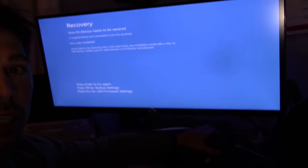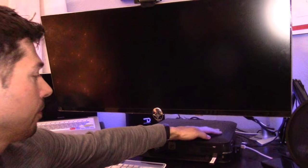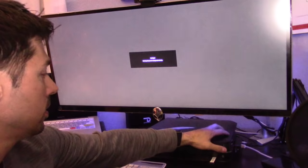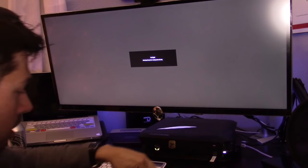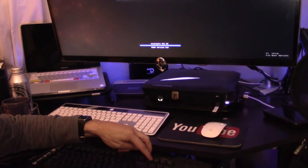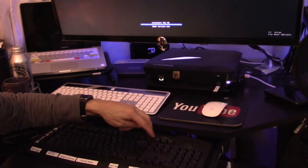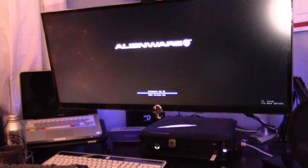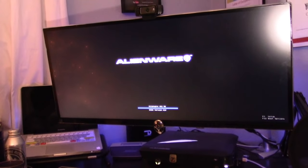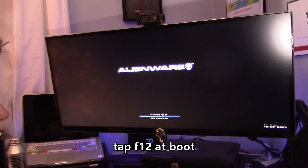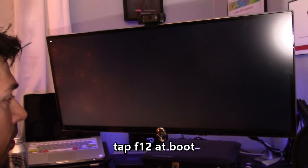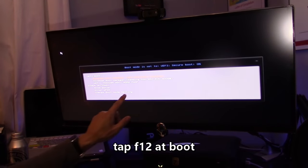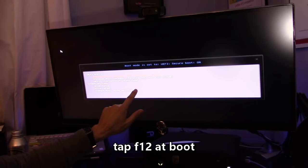Let's turn it off and back on. Hit F12, keep hitting F12. Boom, right here.